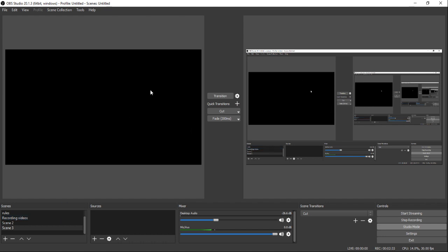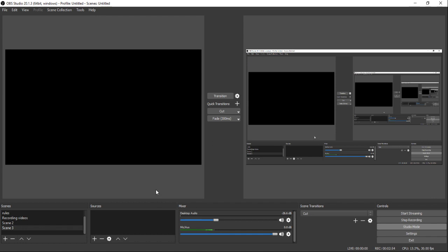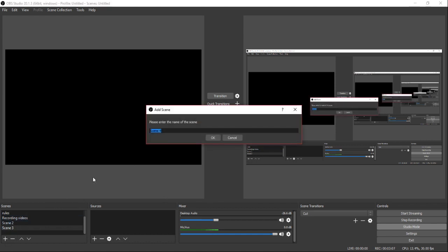Once you're in OBS, I'll go ahead and add a new scene. The screen can look a little confusing at first, but trust me it's really not. The right side is your live feed — what people can see — and the left side is what you can add into your live feed. I over-stressed it at first, but it's actually very easy.